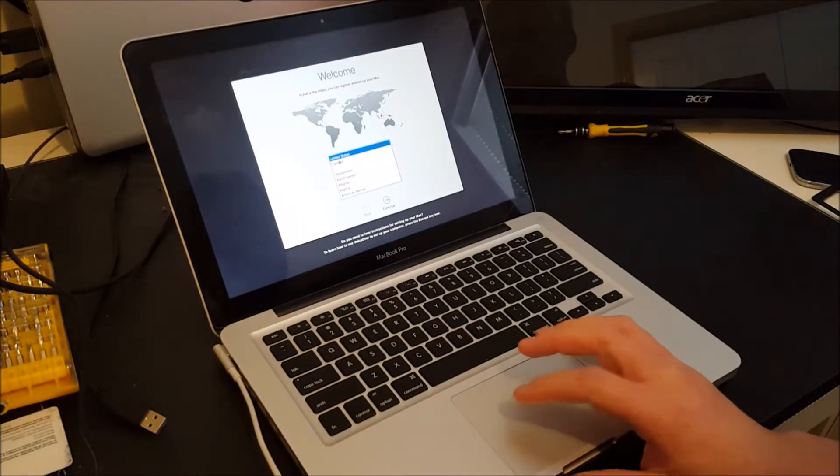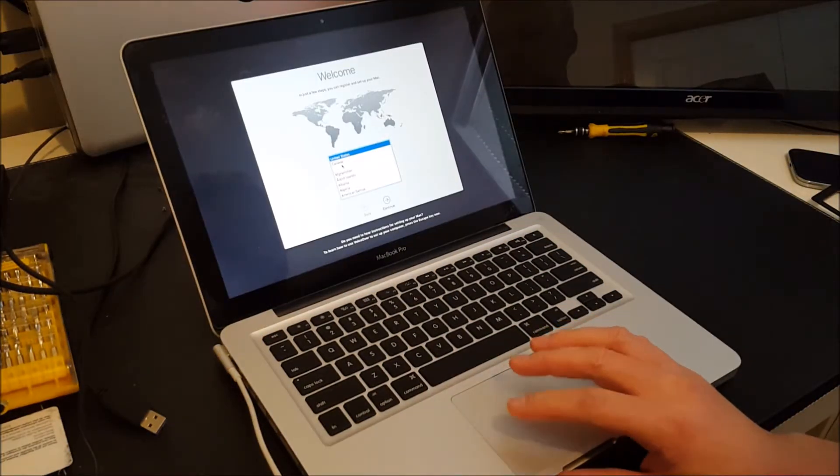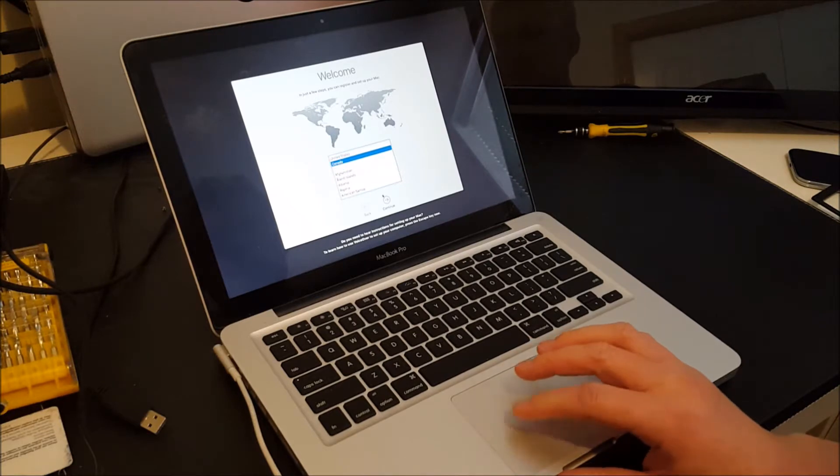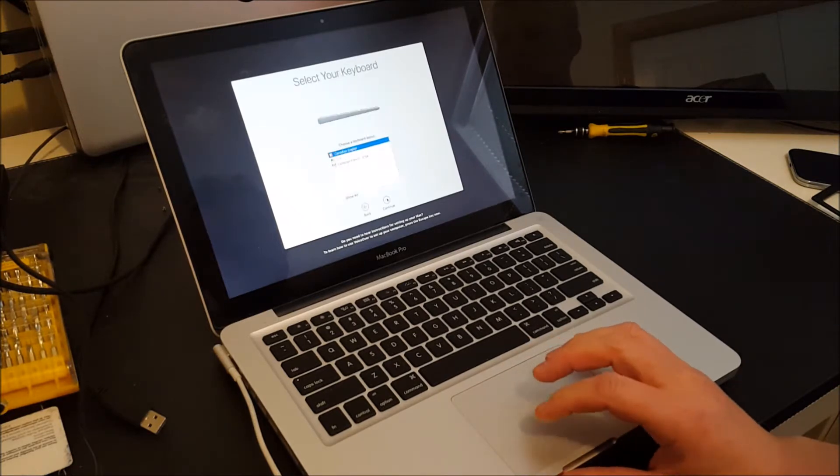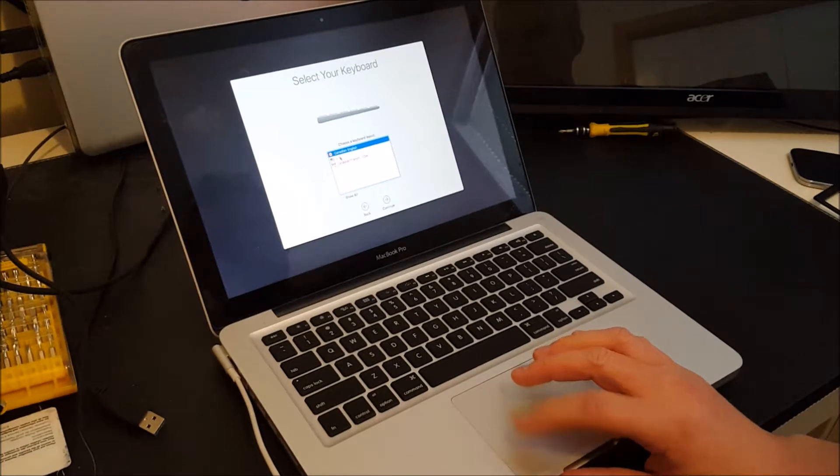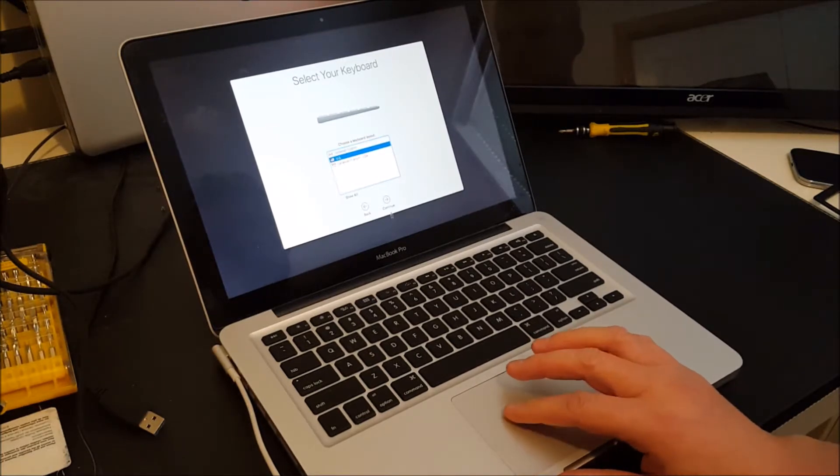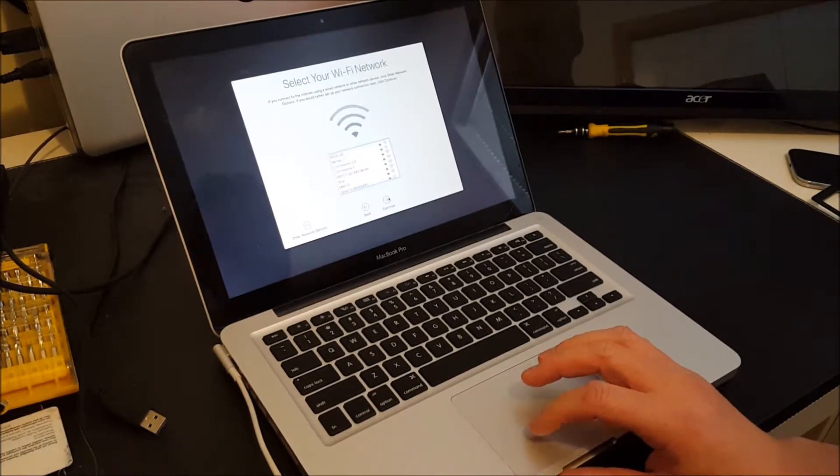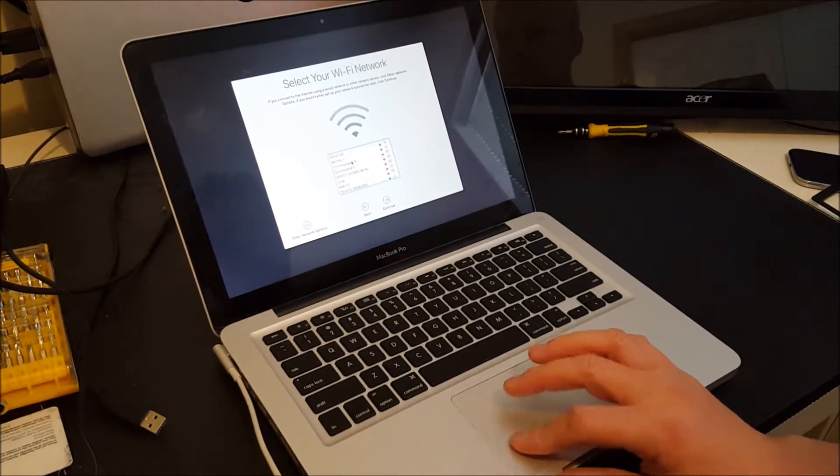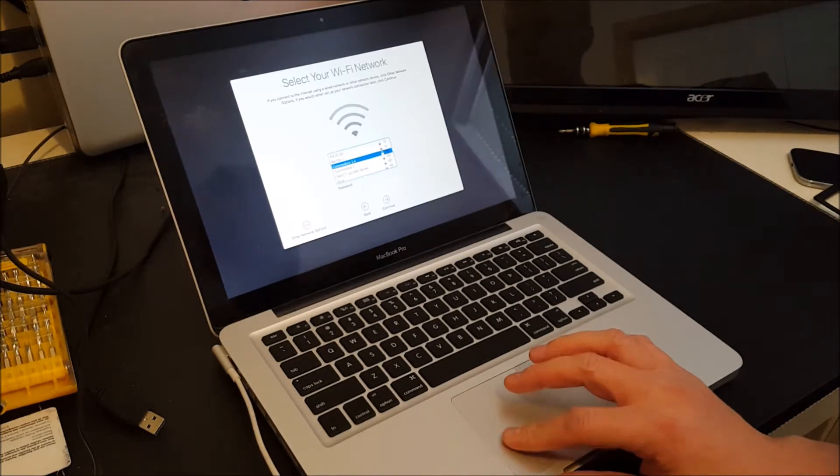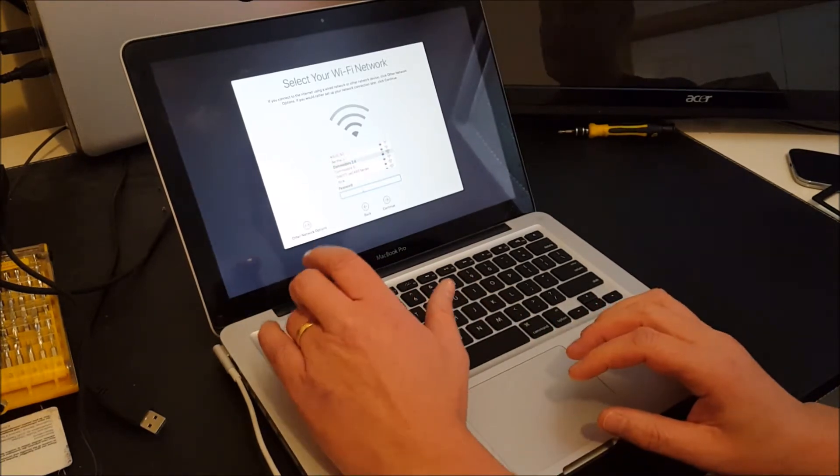Okay, I'm in Canada, so I'm going to select Canada. Canadian English is just fine. Actually, I'll choose the US keyboard because that's actually what this is.